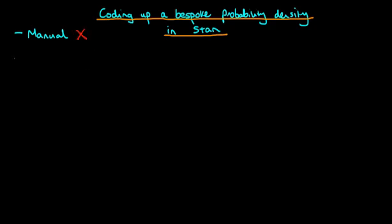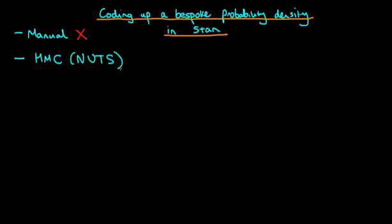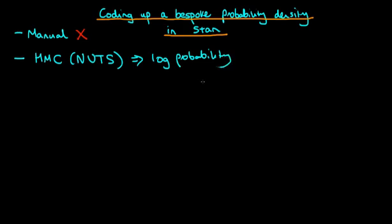However, because of the fact that Hamiltonian Monte Carlo, the algorithm which essentially underpins Stan, really it's the no U-turn sampling algorithm, but essentially that works in a similar way. HMC runs on the log probability of a given model. So as long as we can find a way to write down the log probability of our probability density of interest, then we can still use Stan to sample from that distribution.